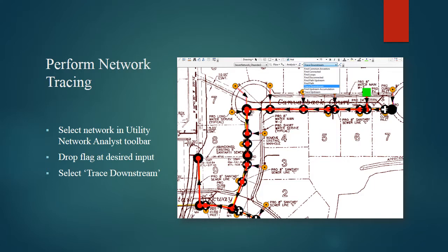If you want to show a flow from a specific structure to the sync, you can do a network trace. You do this by dropping a flag from the network analyst toolbar at the desired structure and selecting trace downstream. And then as you see here, you have the network traced.